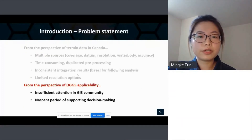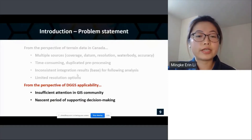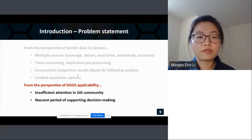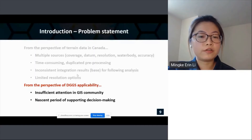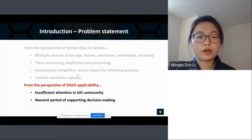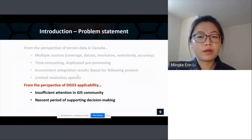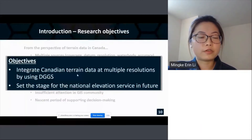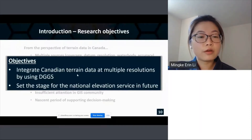From the perspective of DGGS applicability, DGGS hasn't received sufficient attention in the GIS community and is in an nascent period of supporting decision-making in the real world. That's why we're looking for scenarios where we can apply DGGS to solve real-world problems. This brings us to the objectives of this research: to integrate Canadian terrain data at multiple resolutions using DGGS, with outcomes that can potentially set the stage for a national elevation service in the future.